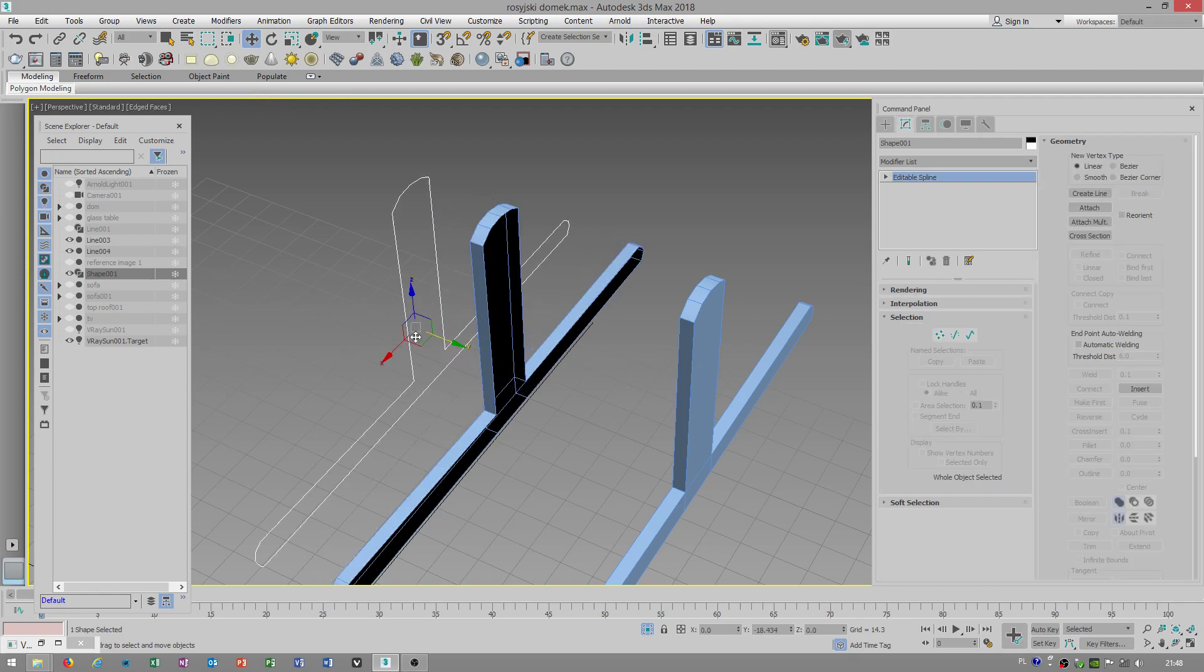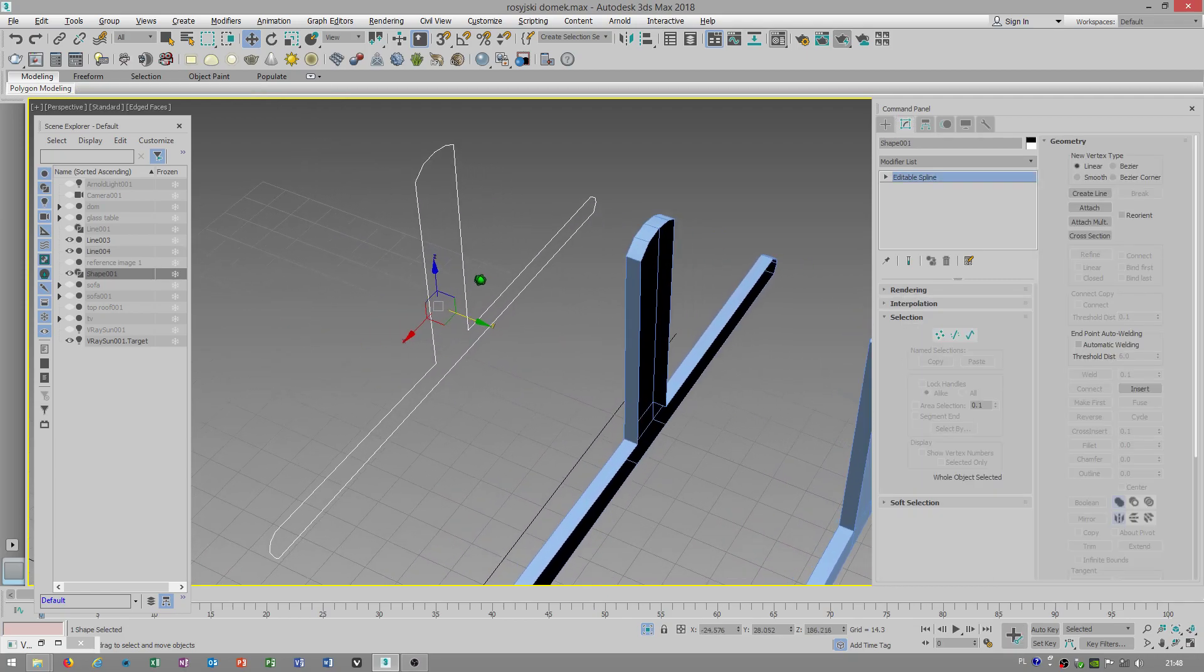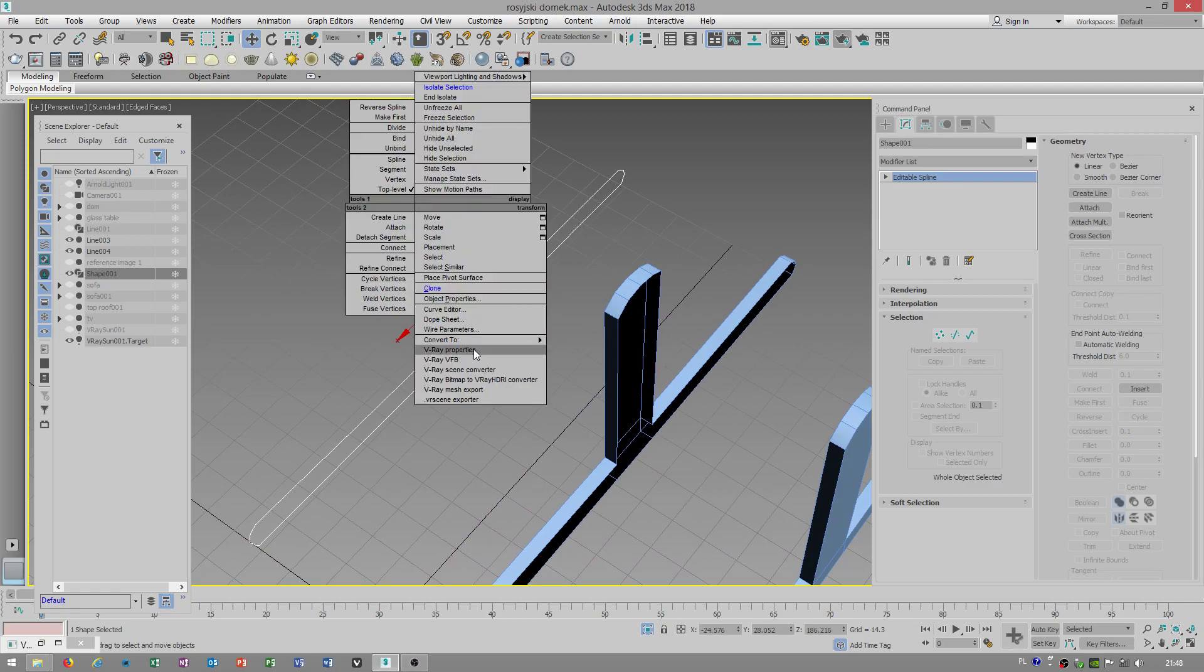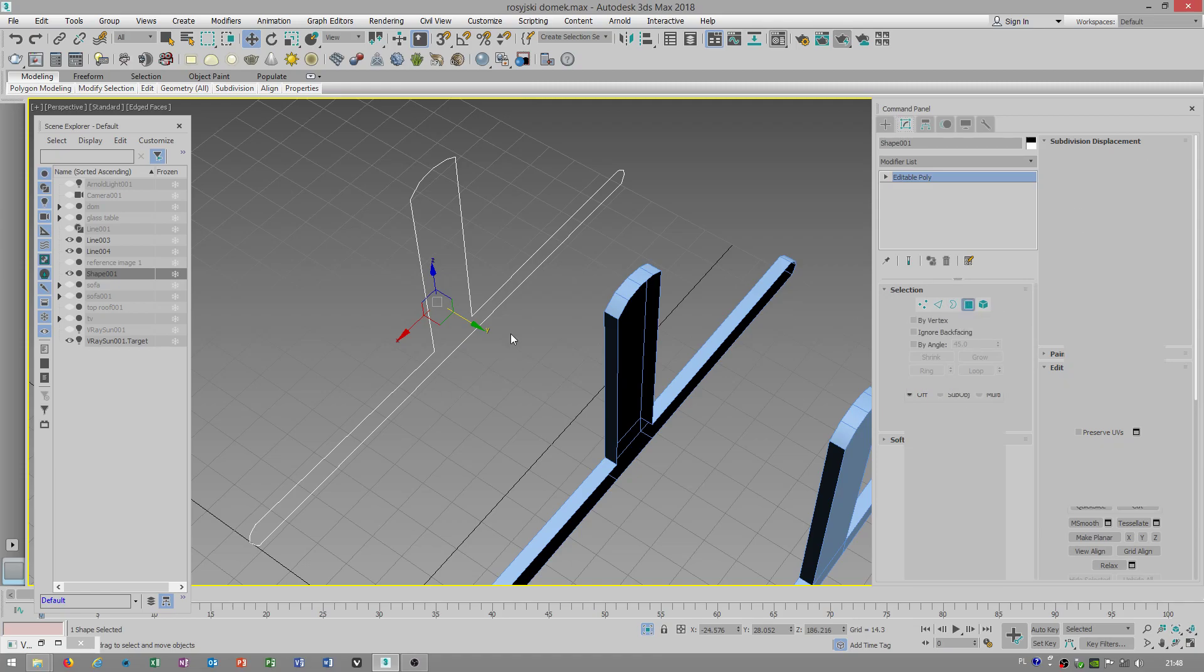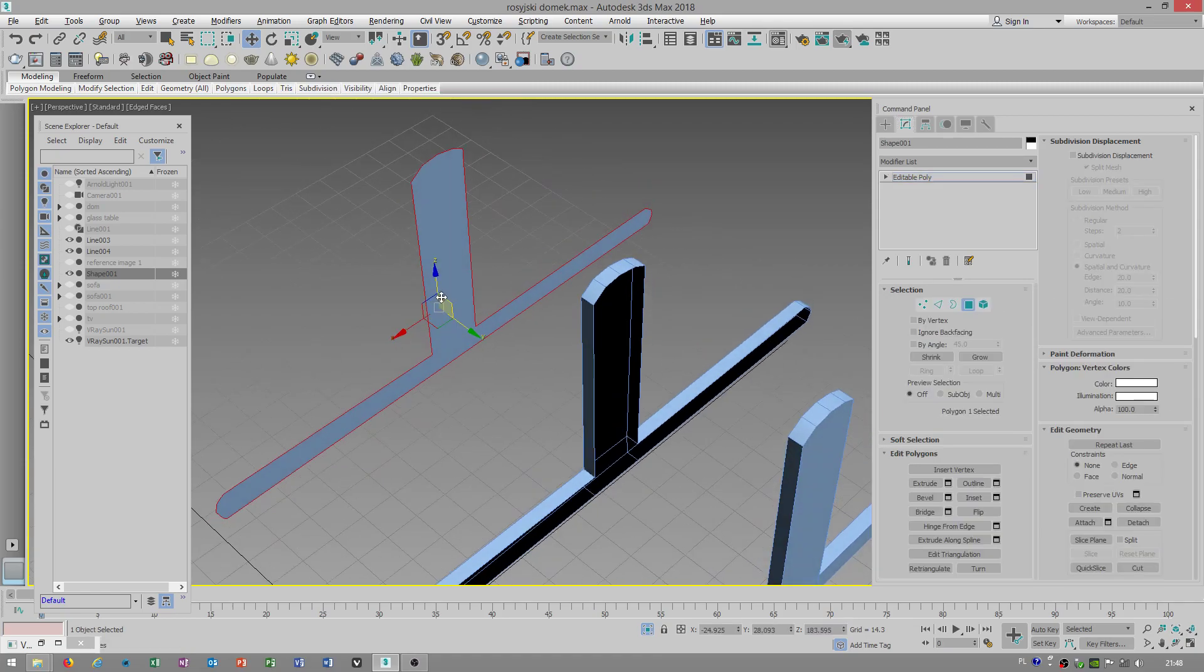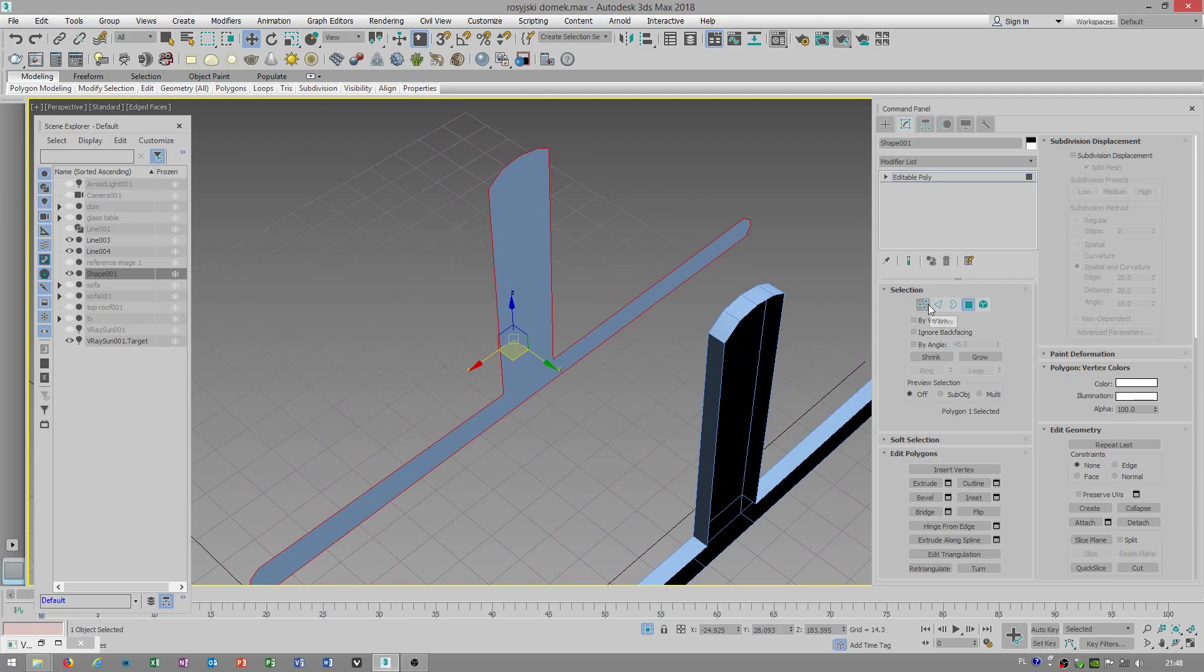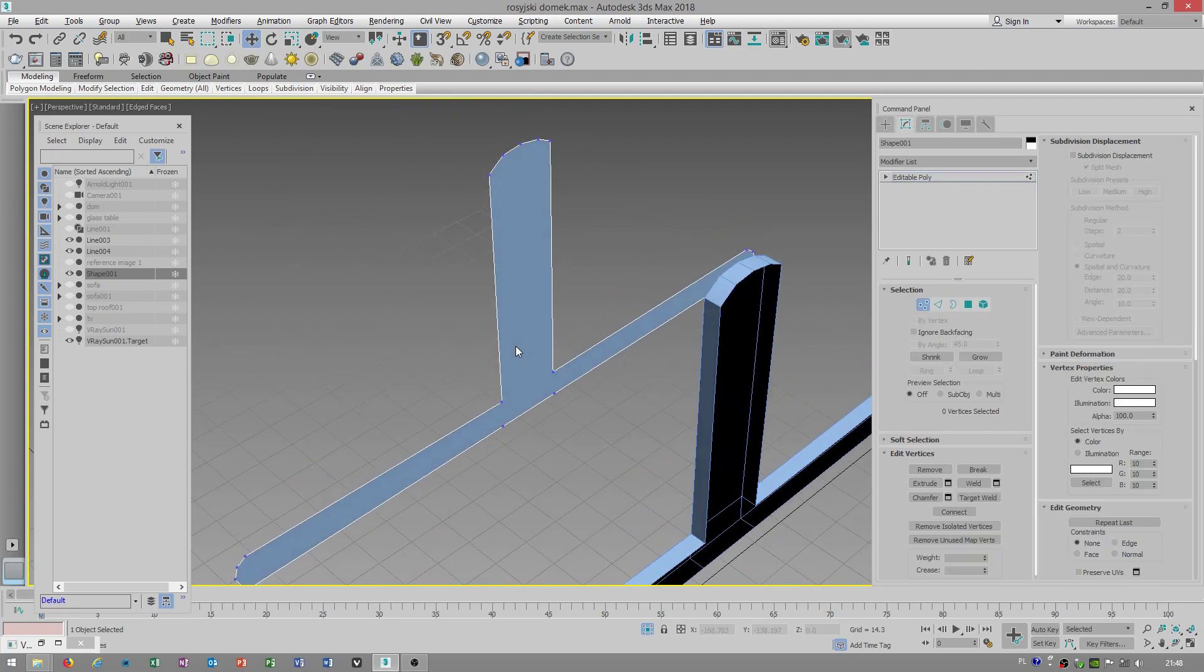To show you one important thing which will make your life easy. When you convert to polygons... Wait a minute. This didn't come up very fast. When you convert to polygons...